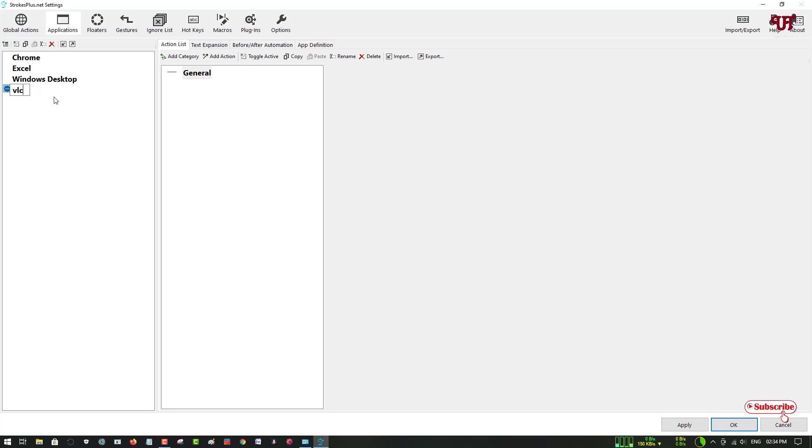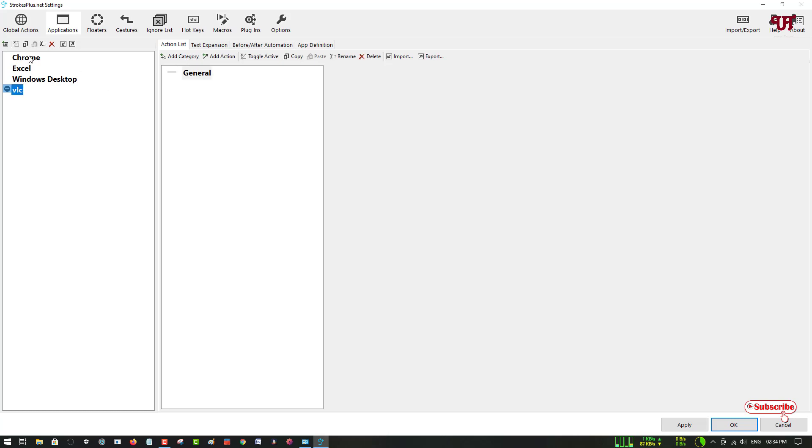You can hit Enter, and you can go to General and add whatever category you want. This is all about the applications.